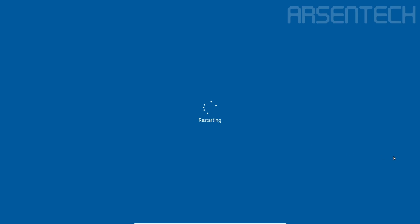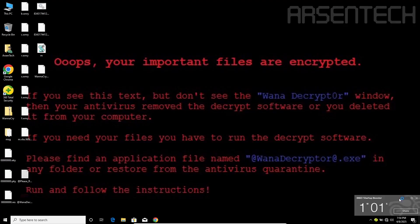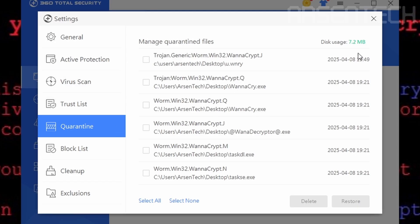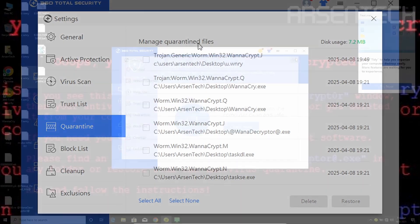Oh, 360 says found lots of malware, but don't worry. We got 7.2 megabytes of infected files from WannaCry.